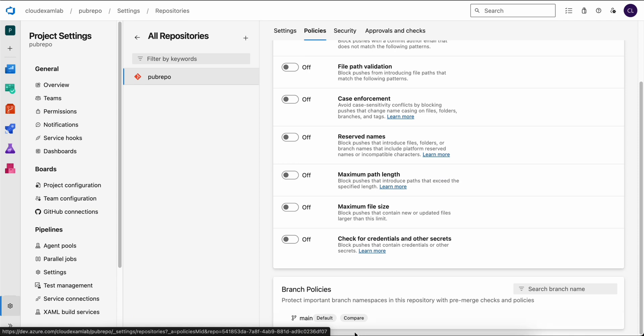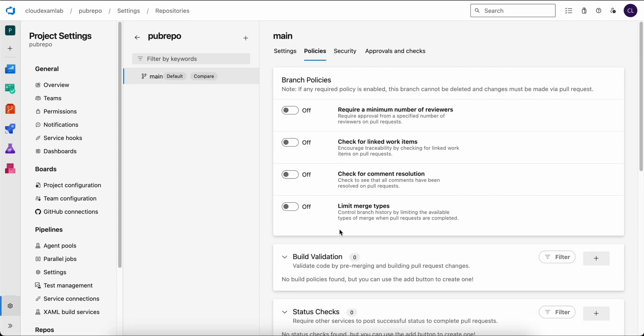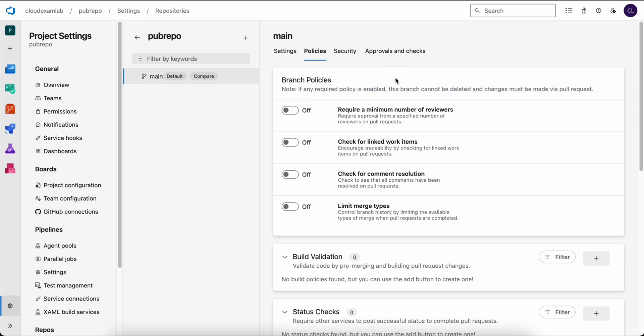Click on it to view the summary table, where we can enable or disable branch policies. You will see options like this branch cannot be deleted and changes must be made via pull request. To ensure every change is made via pull request, let's enable this option.